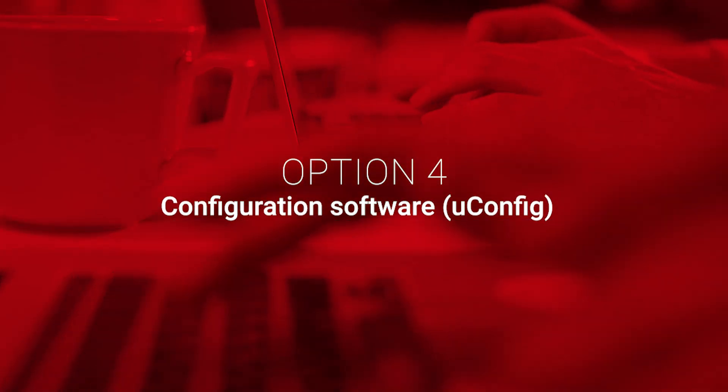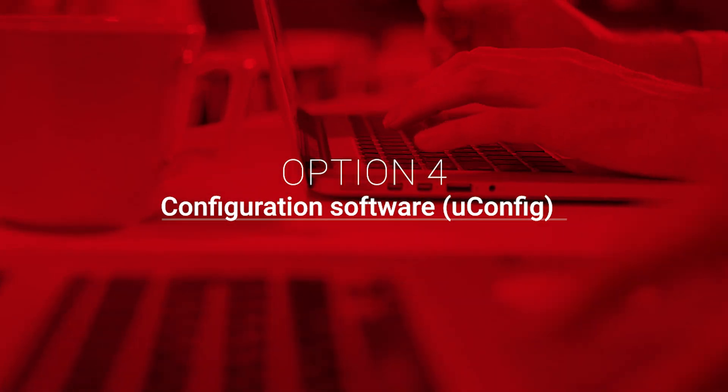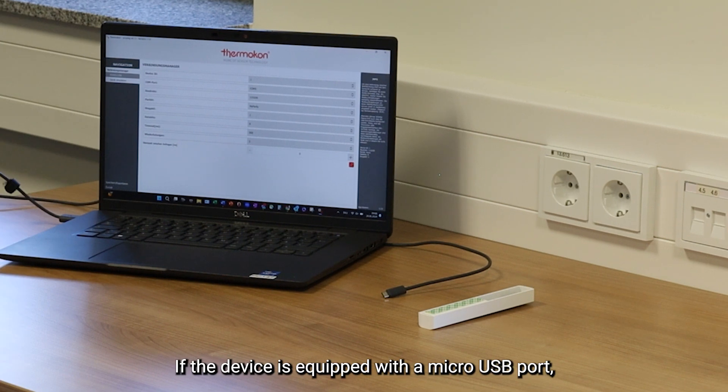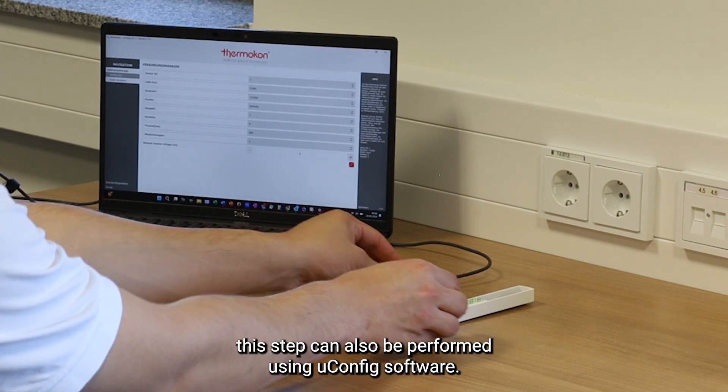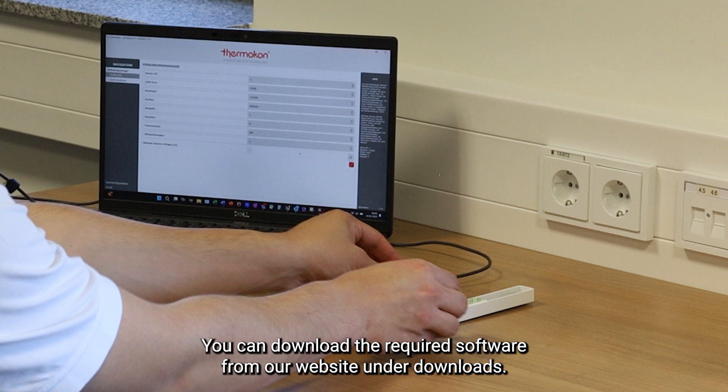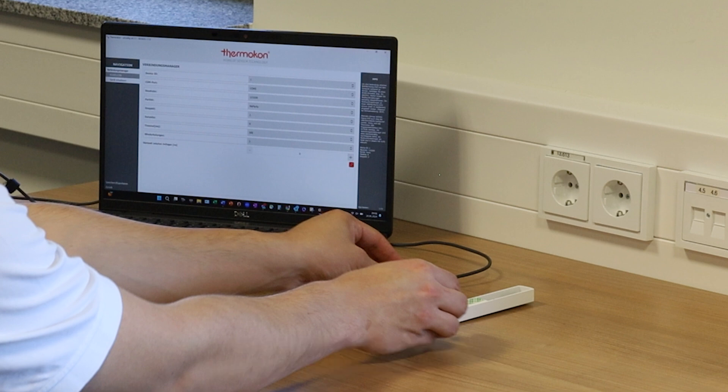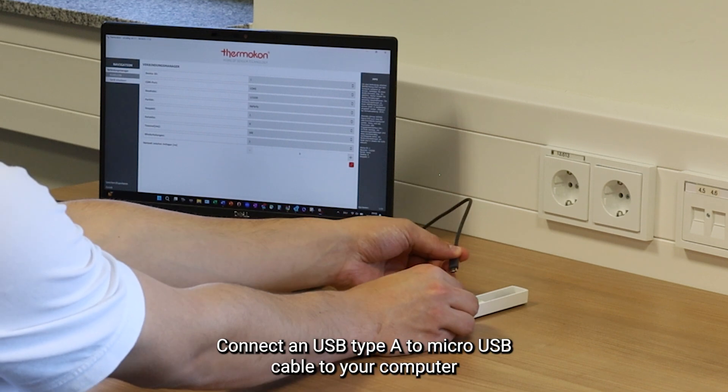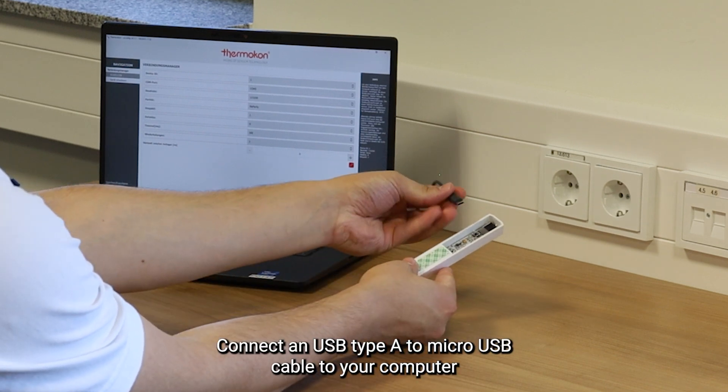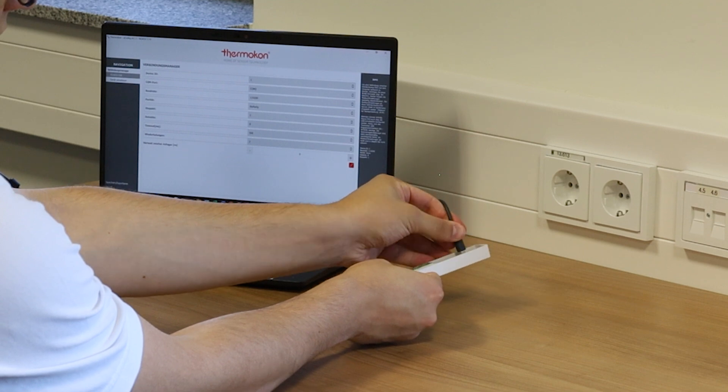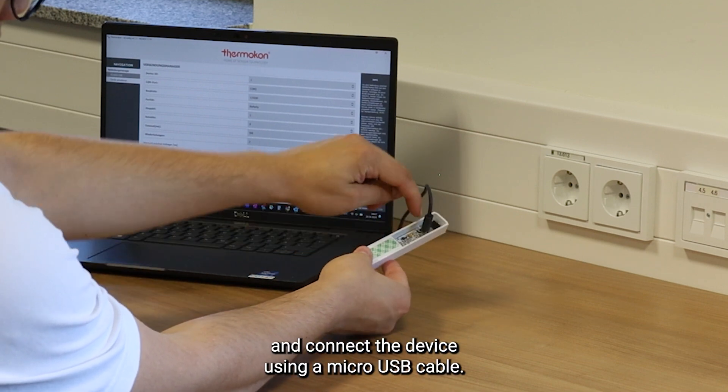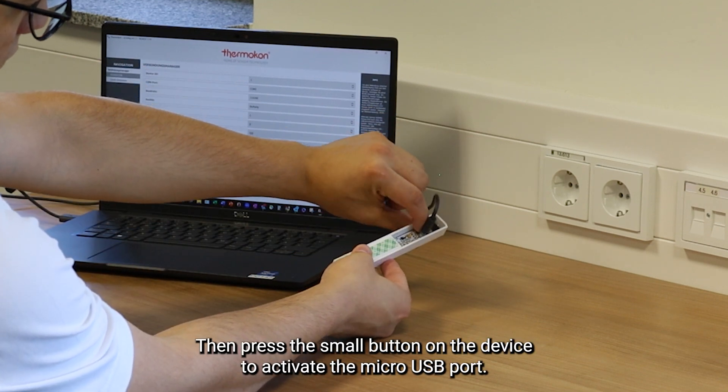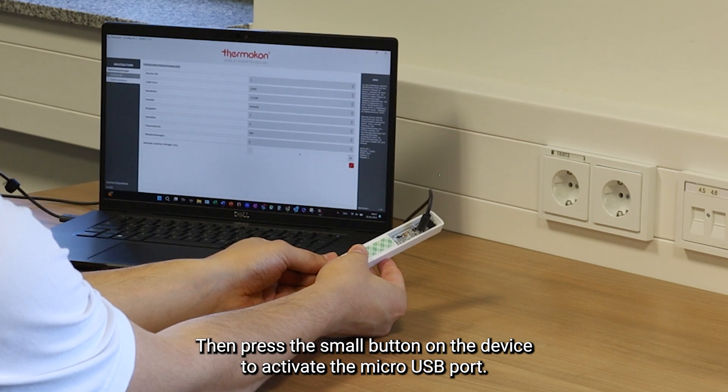Option 4, Configuration Software UConfig. If the device is equipped with a micro USB port, this step can also be performed using UConfig software. You can download the required software from our website under Downloads. You will need a micro USB cable, a computer, and your LoRaWAN device. Connect an USB type A to micro USB cable to your computer. And connect the device using a micro USB cable, then press the small button on the device to activate the micro USB port.